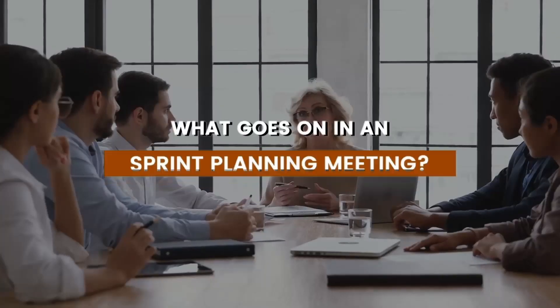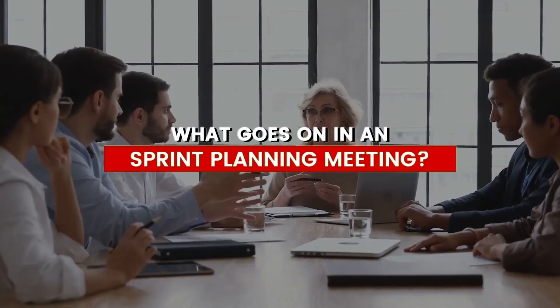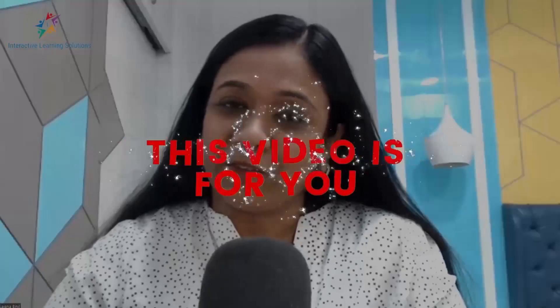So if you're wondering what goes on in a sprint planning meeting, then this video is for you. Hi, I'm Sajna Binil. I'm the founder of Business Analysis Hub, the fastest growing community of business analysts here in India.